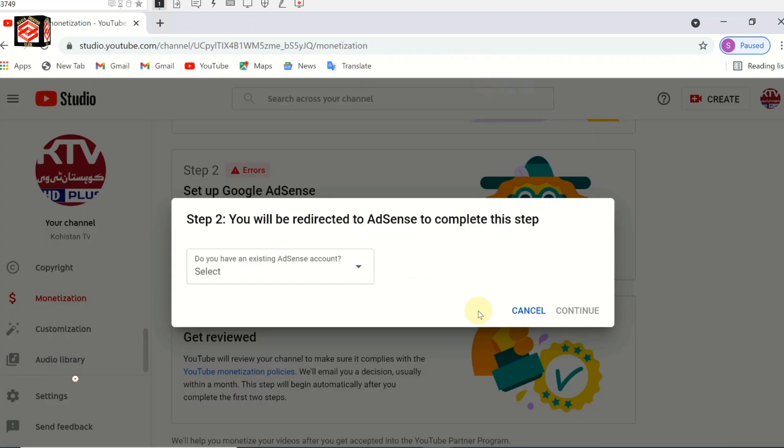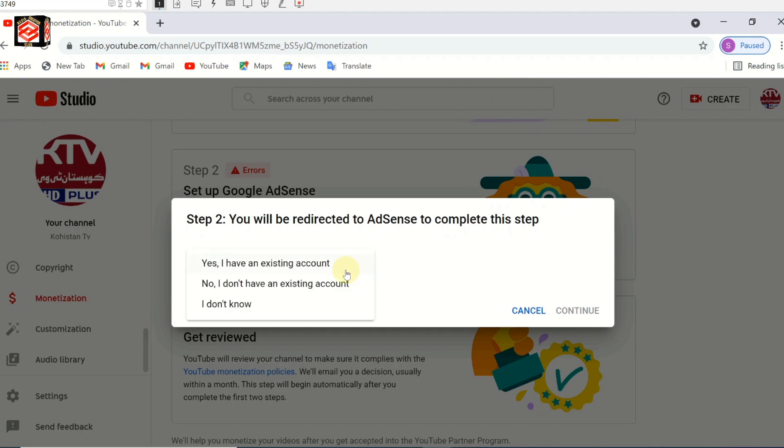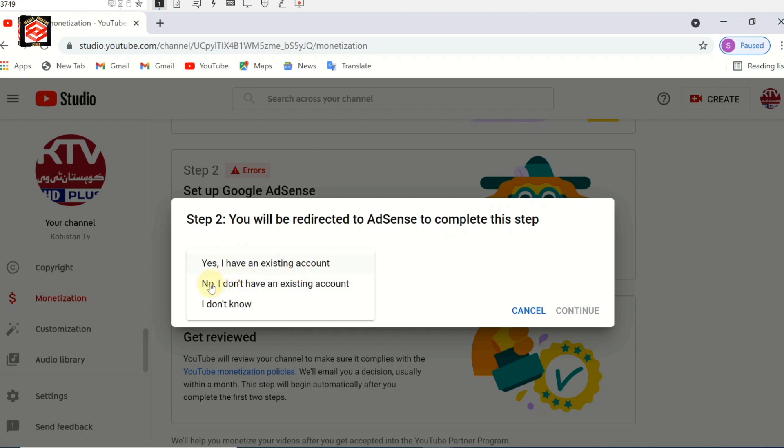Once we verify our account and put in the password, if you click the dropdown, it's asking: yes I have an existing account, or no I don't have any existing account. So here are two options.